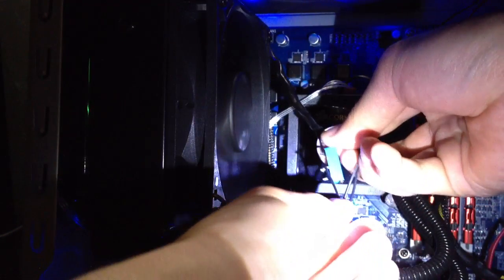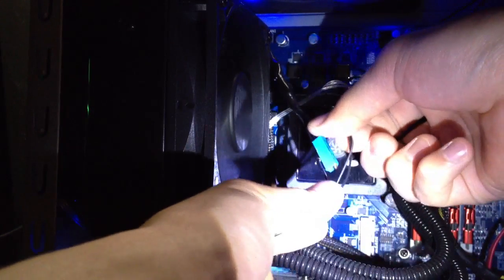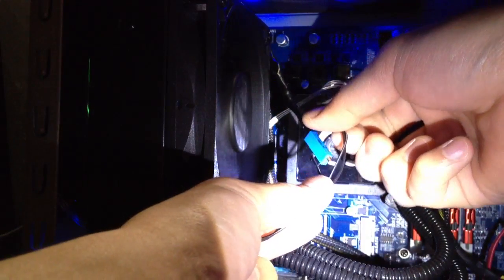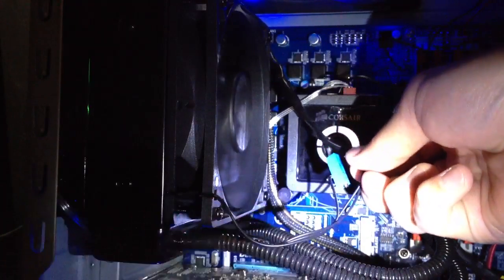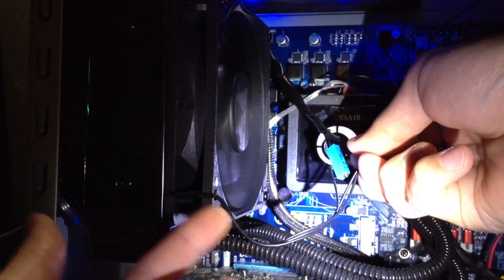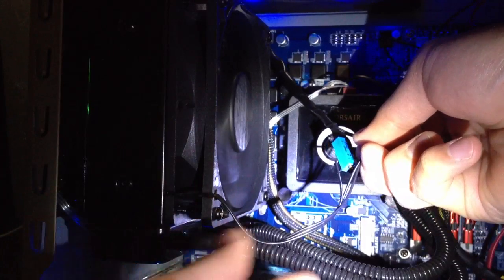So I have a potentiometer here and I have it connected to my Corsair fan right here.